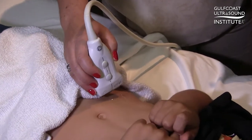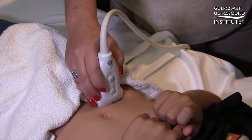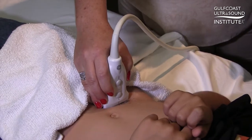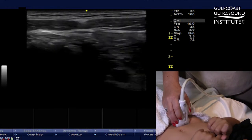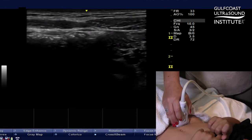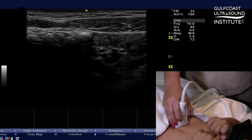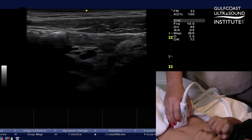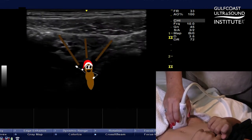I start scanning either where they say it hurts the most or where I think McBurney's point is, and I'm going to try and find the psoas muscle and the iliac vessels. But wait — I don't see the appendix, but I see some poop.